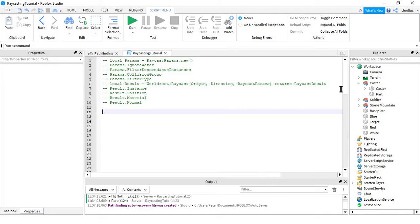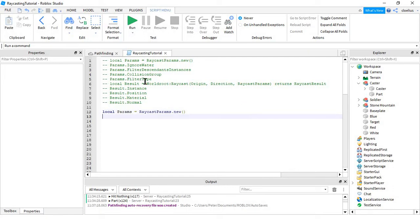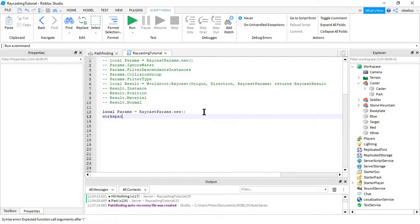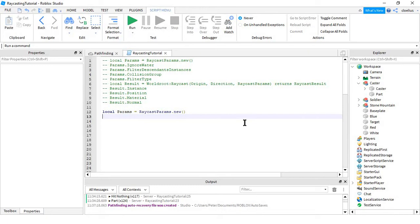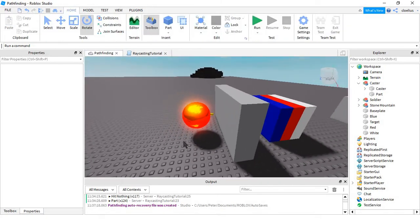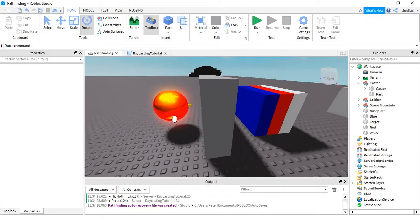You're going to start by creating a raycast params object, so local params equals RaycastParams.new. And this is how you blacklist and whitelist things, as opposed to doing the workspace find part on ray with ignore list. It's actually not even really there anymore. I'm pretty sure it still works because Roblox doesn't want to break everyone's games. Then, to decide which things you want to include in the ignore list, you would put in an array.